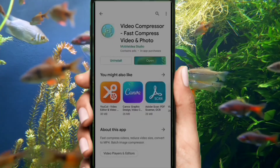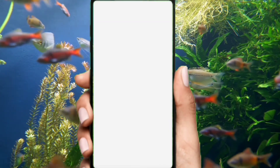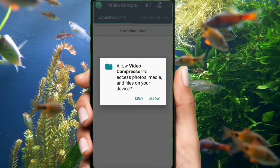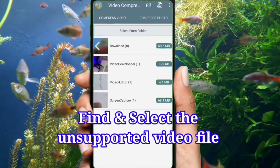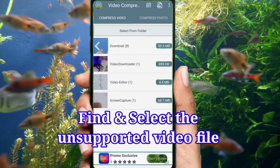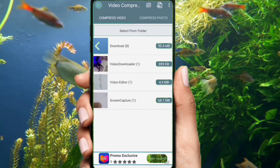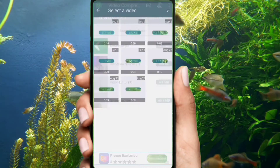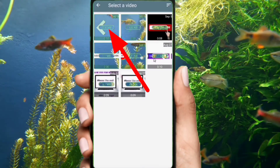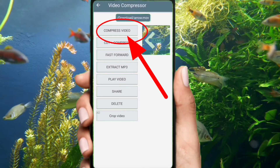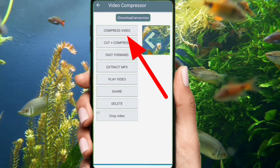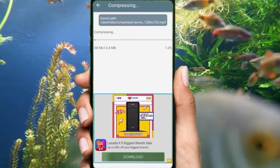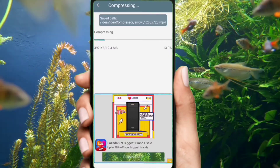Now guys, open the application. Click Allow. Find and select the video file in the folder. Tap Compress Video. Choose with the red circle icon and tap to compress. And just wait until it finishes.